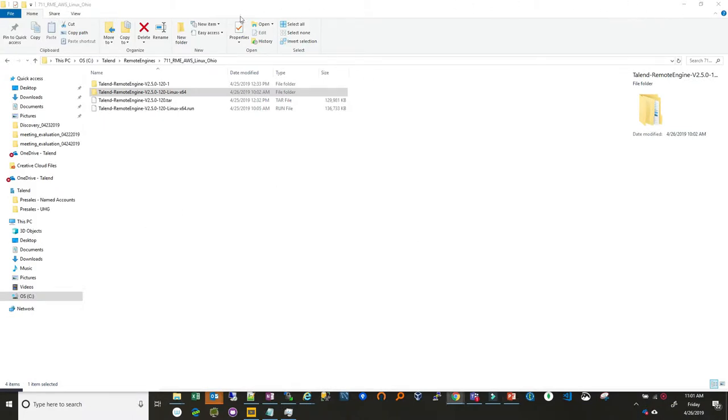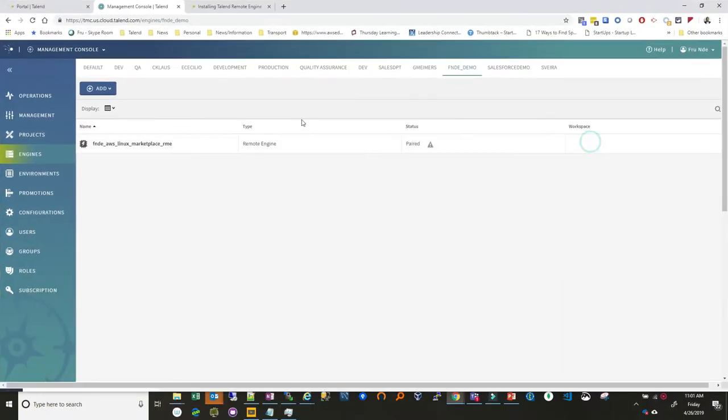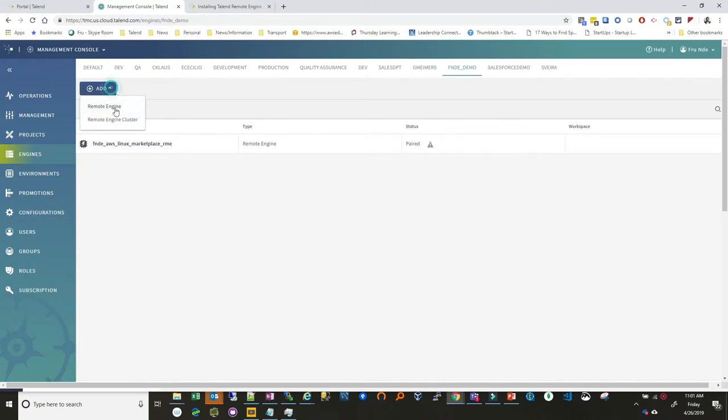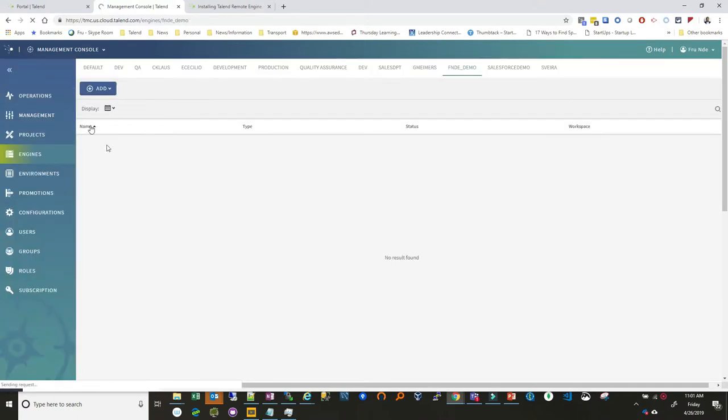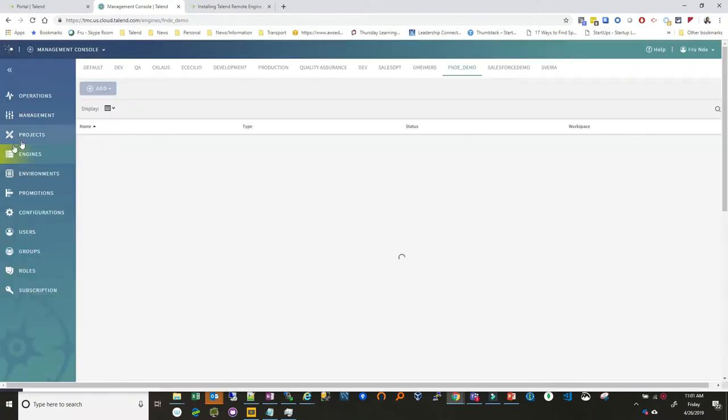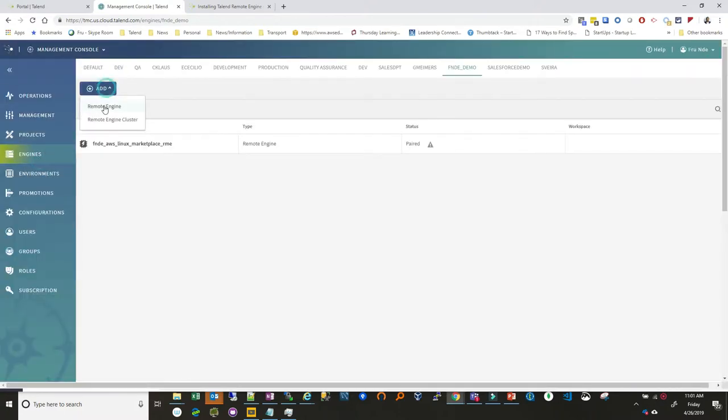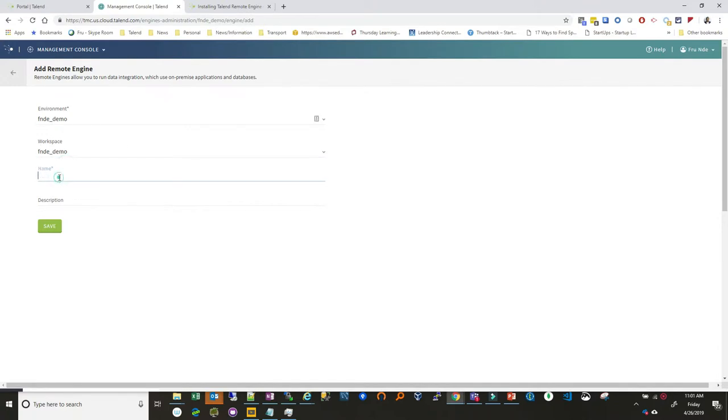Now let's switch over to get started on this. We're gonna be working within the Talent Cloud environment. So the Talent Cloud environment should look like this once you have access to it. Now the very first thing we're gonna do is add a new remote engine. So once you come into Talent Cloud, you just want to go ahead click on engines and add a new remote engine. So we'll give this a name, we'll give it a workspace and give it a name.